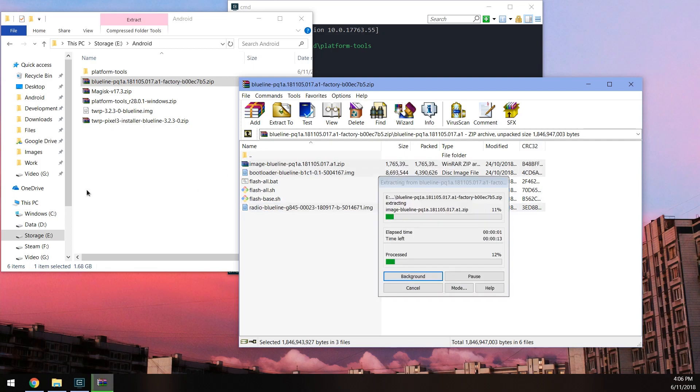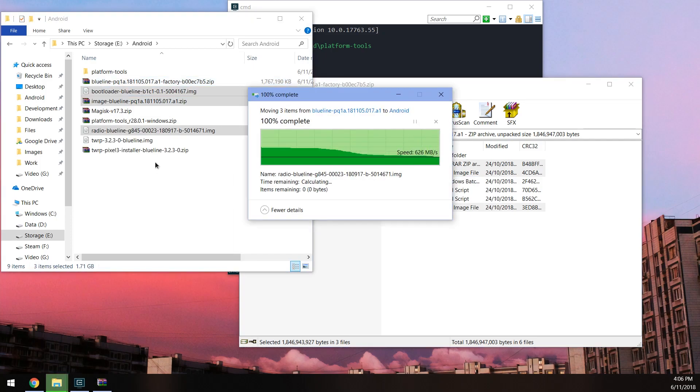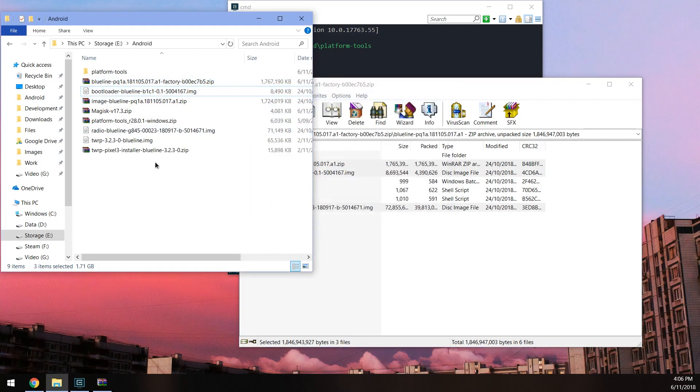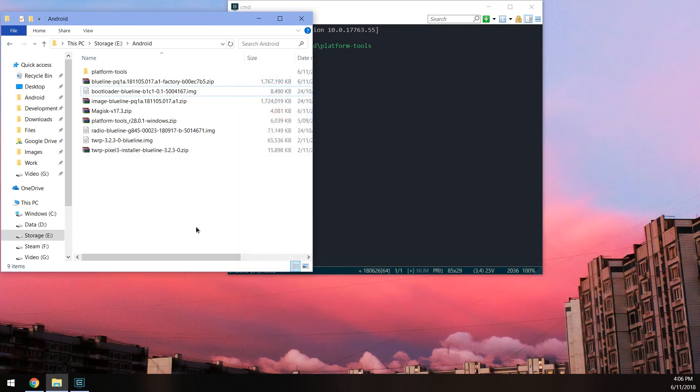And just drag them outside into our Android folder like so. Give it a moment to extract as some of these are quite large. Okay, so once everything is extracted, you can close the factory image zip file.